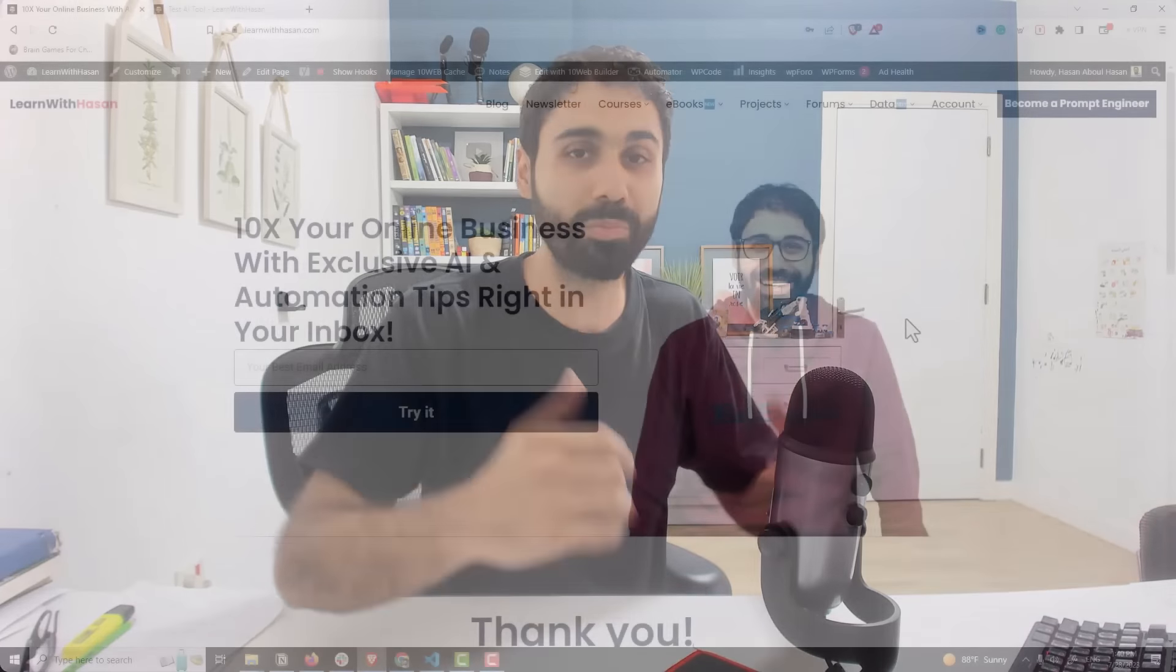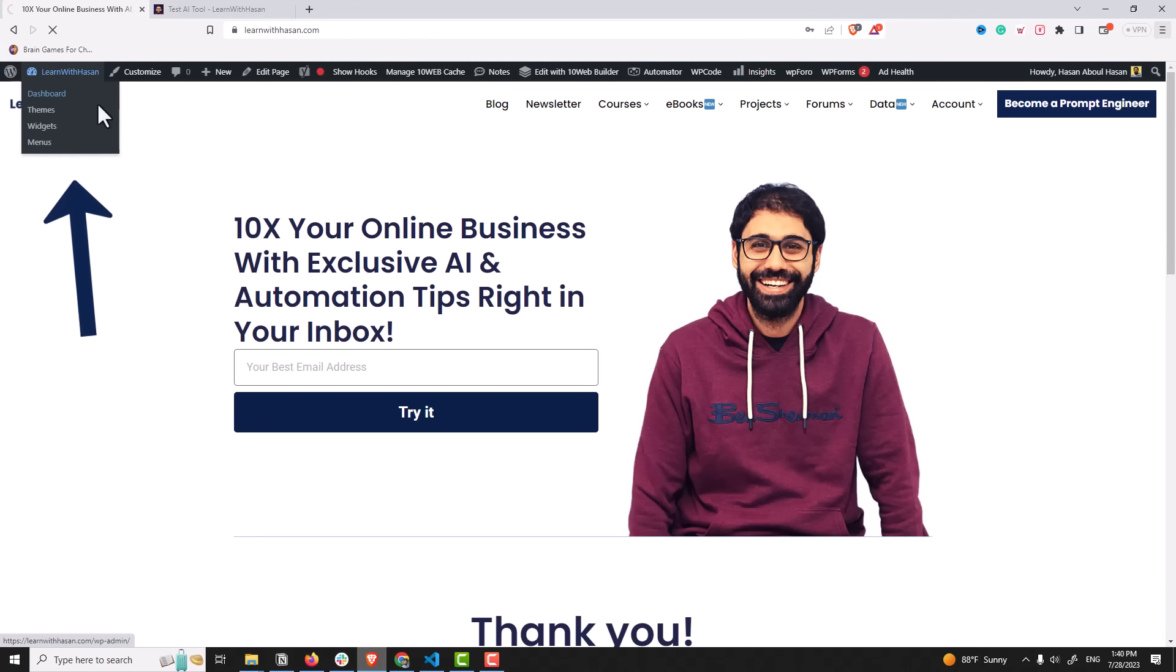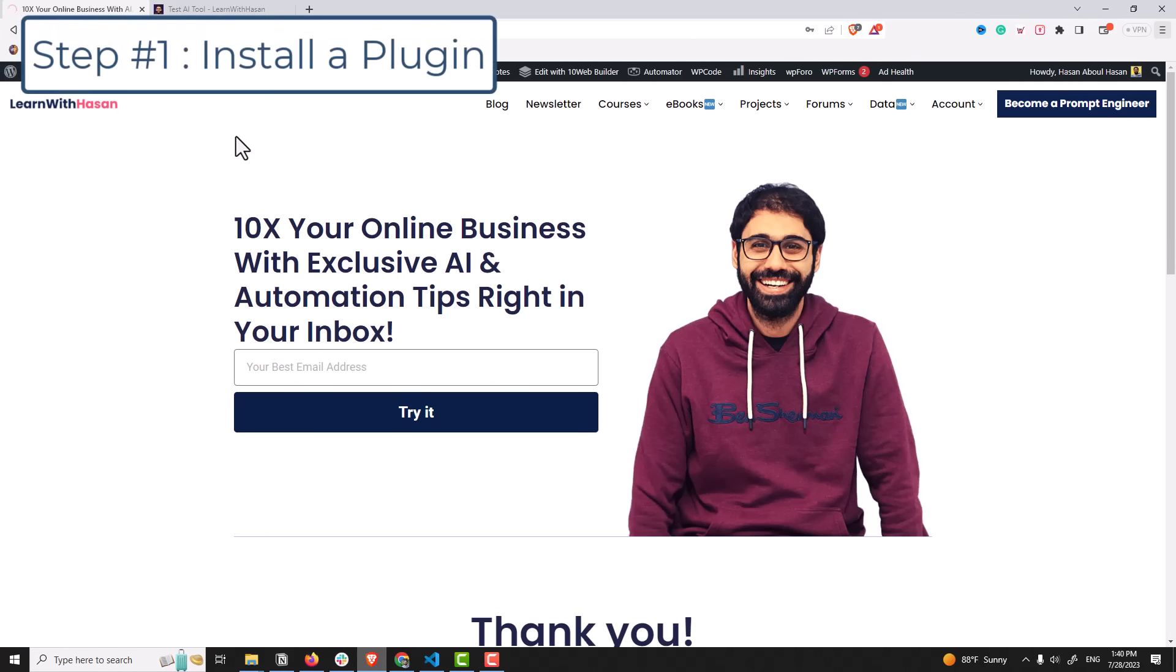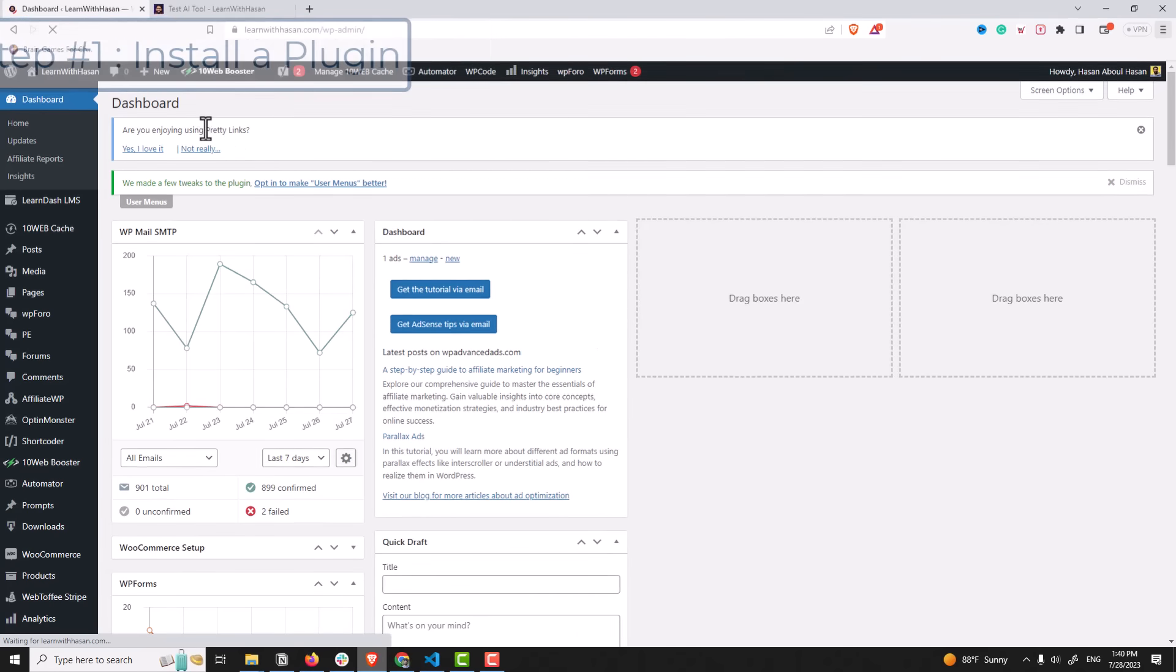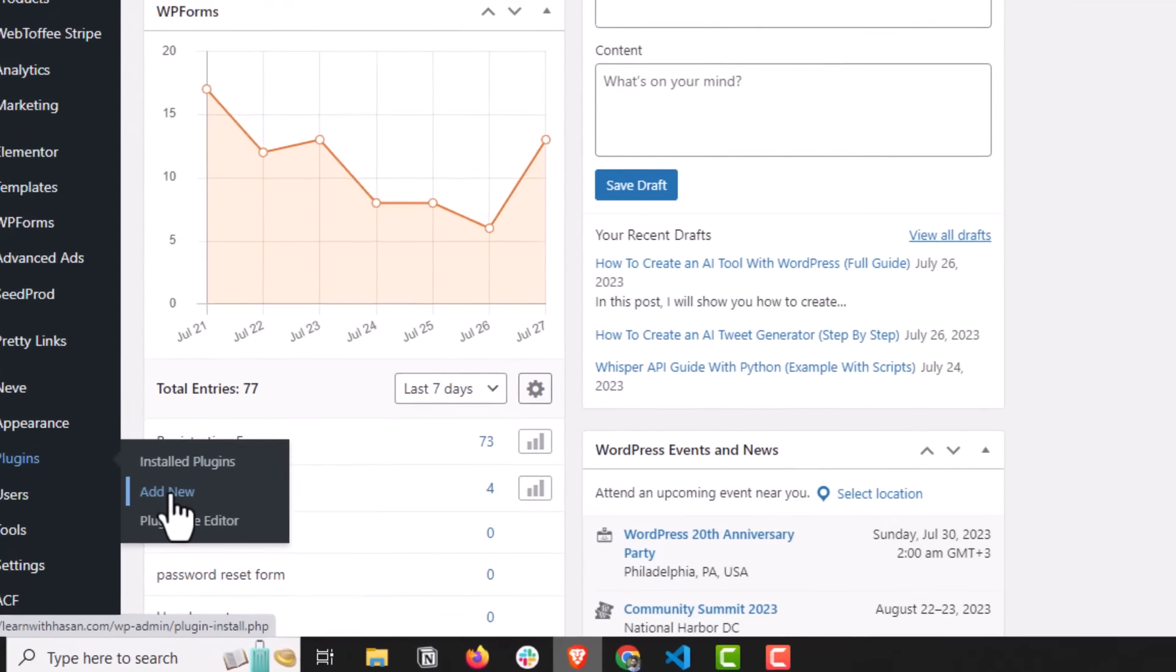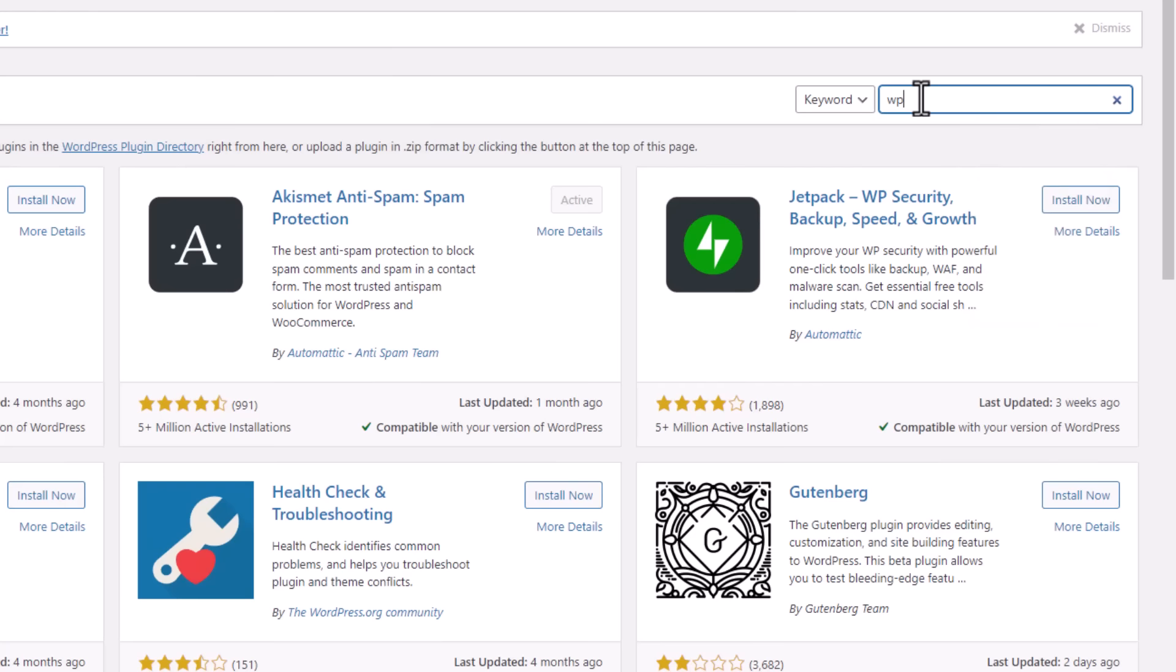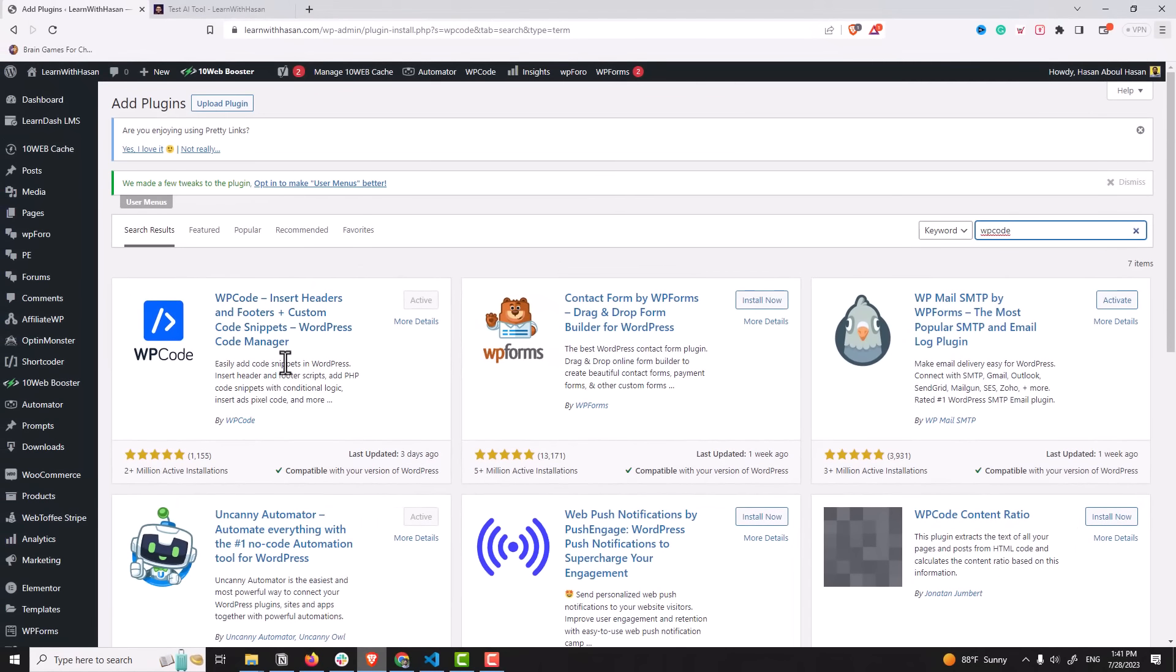Anyway, let's start and build our AI tool with WordPress. So you can see here is my website, I will go now to my dashboard. Step one is to install a plugin. So simply go here to plugins, then add a new and simply search for WP Code. In my case it's activated, you can see.